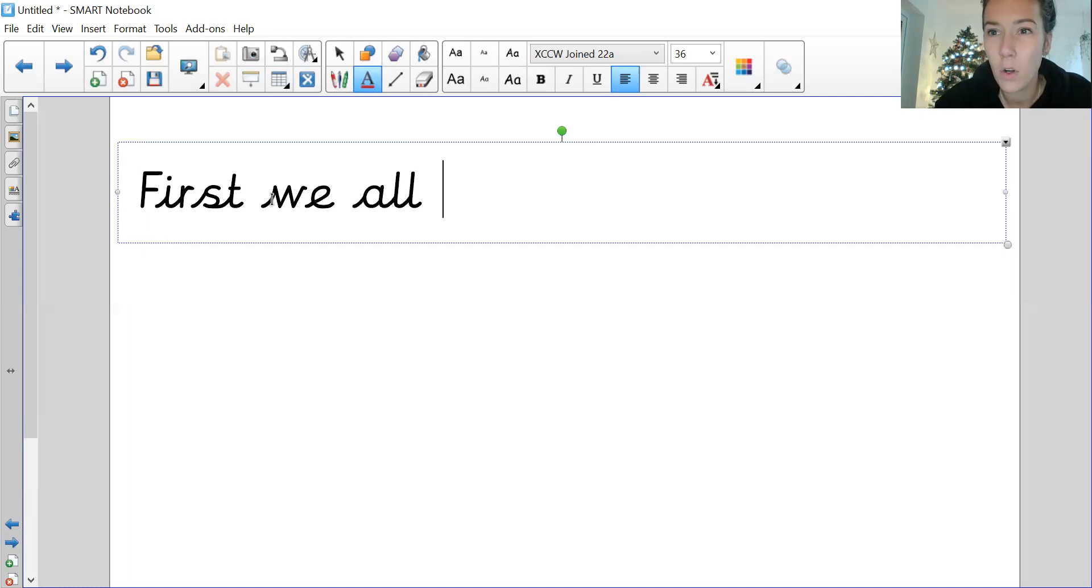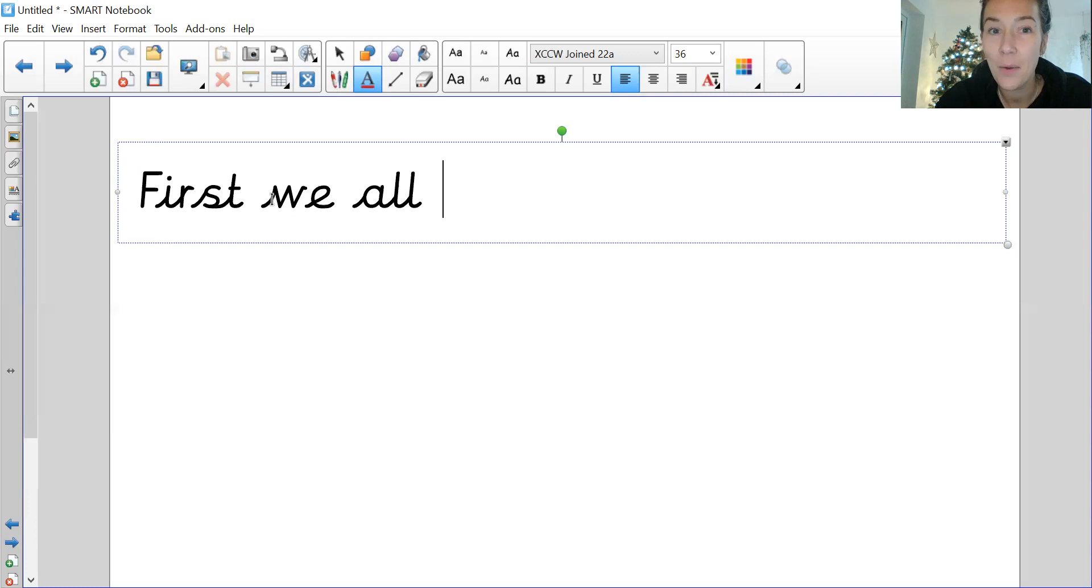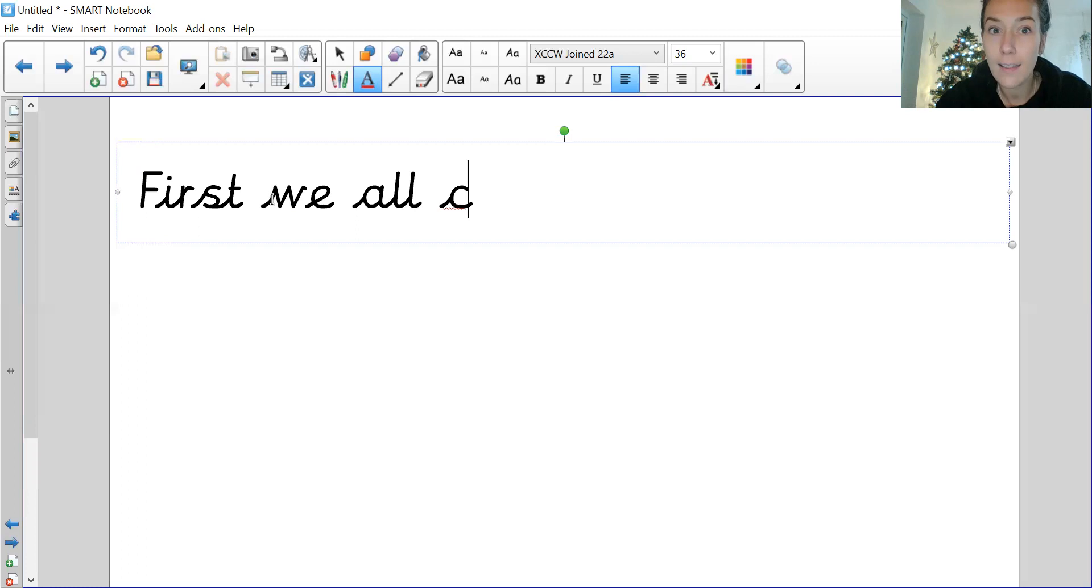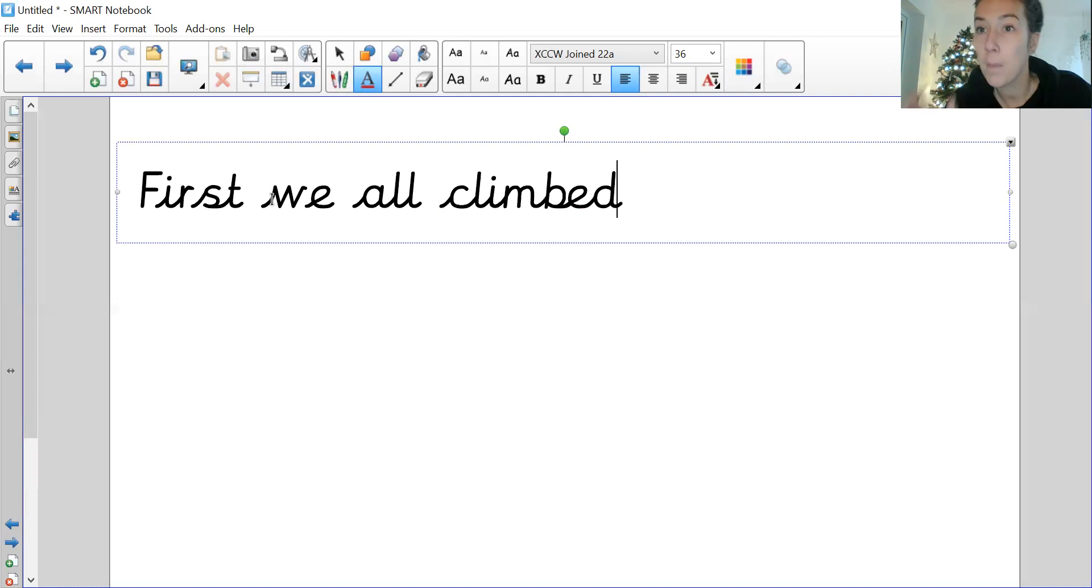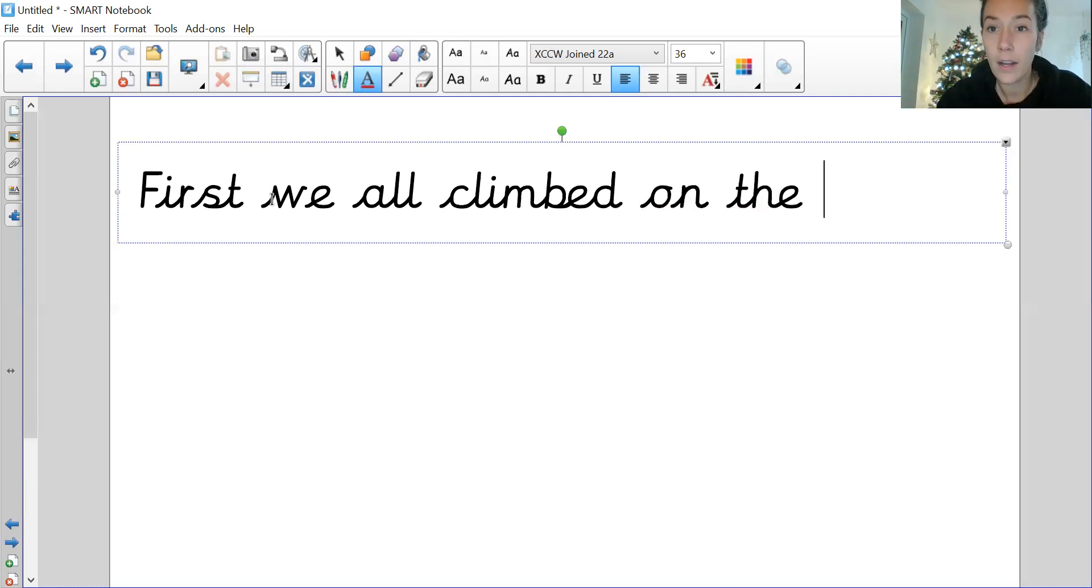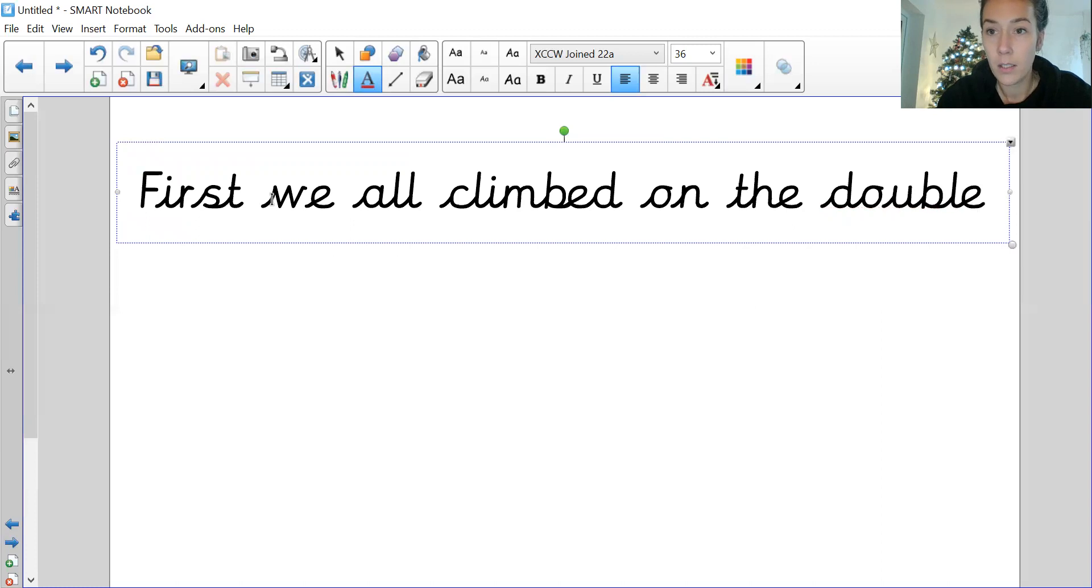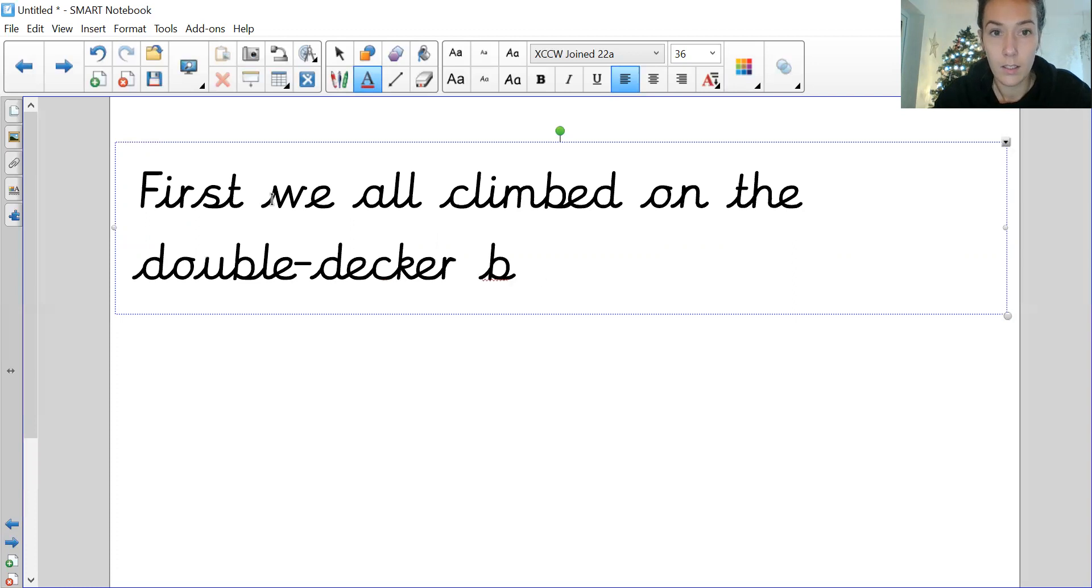So 'first we all...' and I'm thinking as well about my verbs. So I could say 'we all went on the double-decker,' but I'm just thinking about how you all got on it, and some of you, because the step was quite big, you had to climb on it. So 'first we all climbed,' and it's happened so it's past tense, so I've put my '-ed' ending on it. 'First we all climbed on the double-decker bus.'